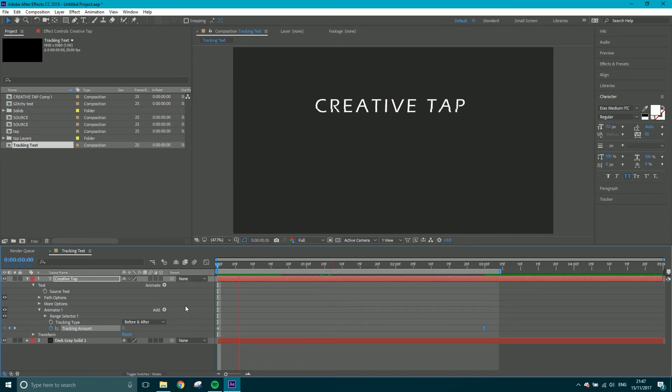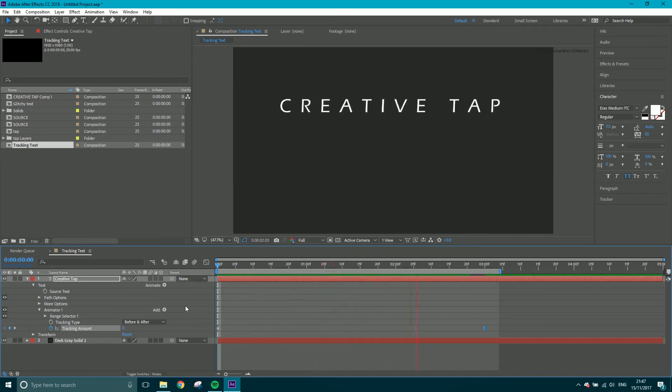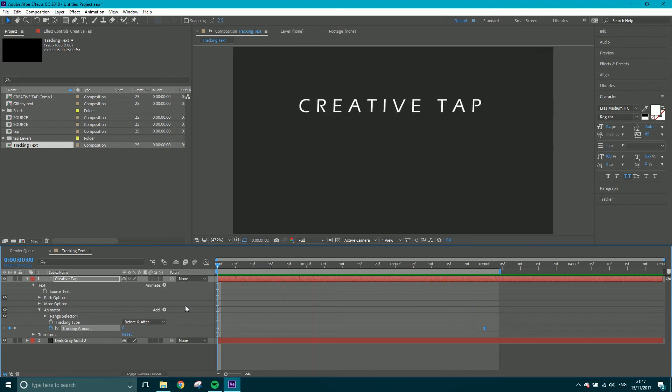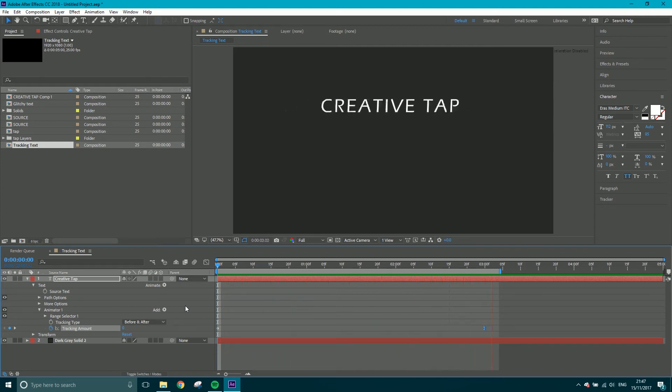So if we play it back now, we'll see that as it gets towards the end, it kind of eases to a stop.